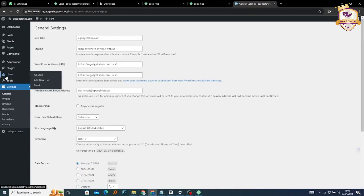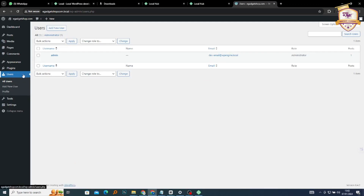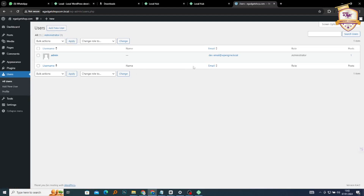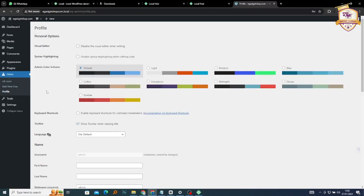The next setting we'll go through is Users. You can add users — meaning multiple people can log into your account. You can add a new user, give them a name, email, and login credentials. What I'm interested in here is the Profile — how to change and update your profile. Under Users, click on Profile.